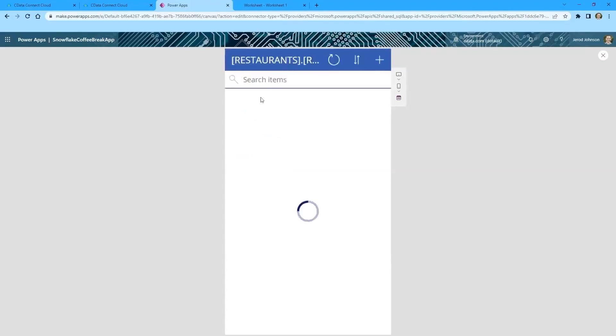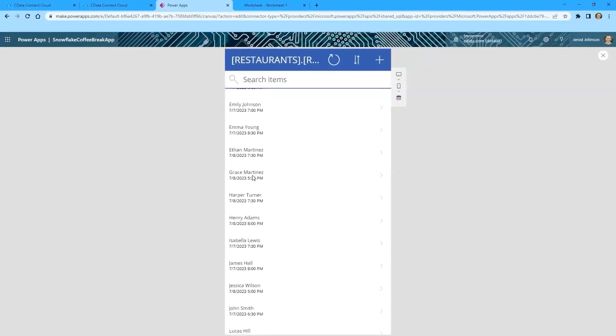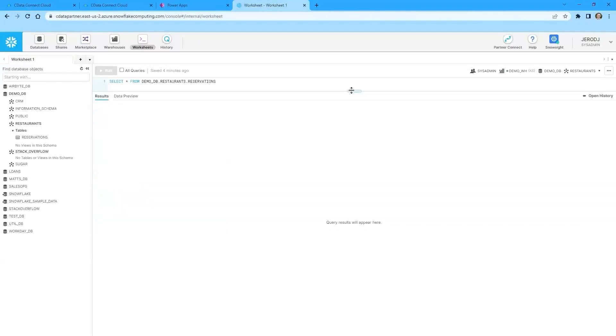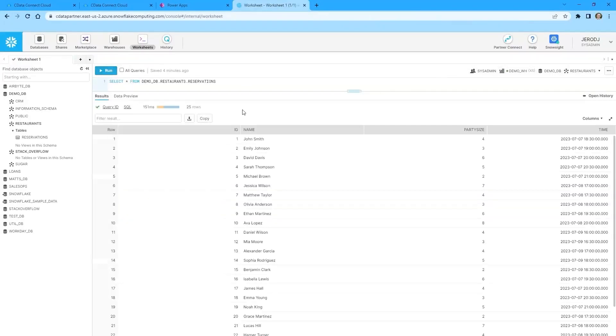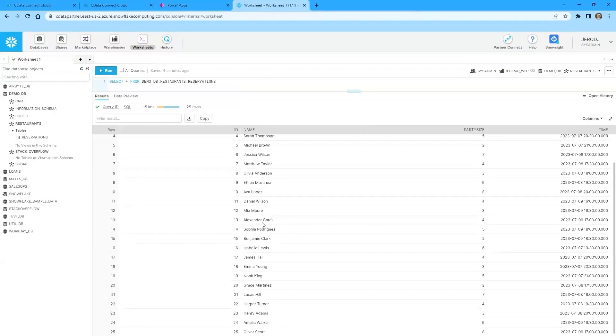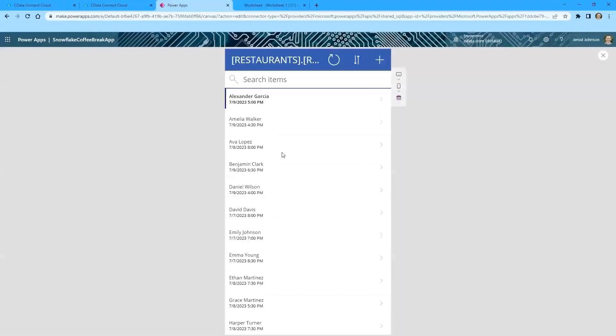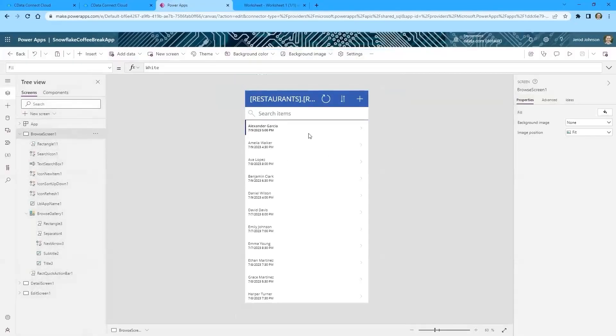And so we can see that the party size has been updated to four. And if I go back to the list view, I can see all of those reservations there, but then the proof is in the pudding here. So we can query this again. And so we just need to find Alexander Garcia and we can see that the party size was indeed updated to four.